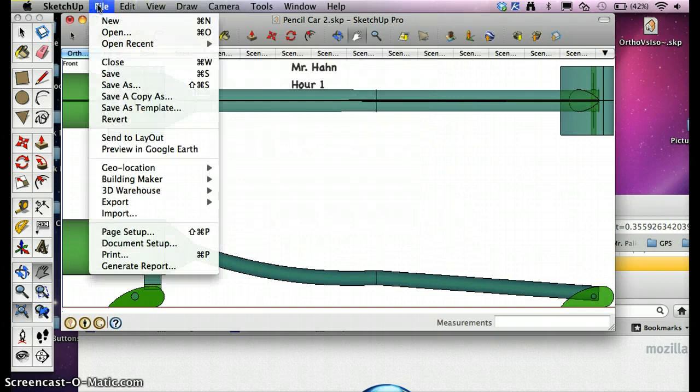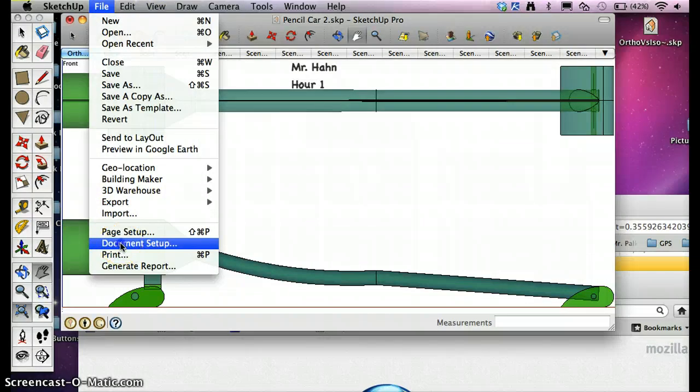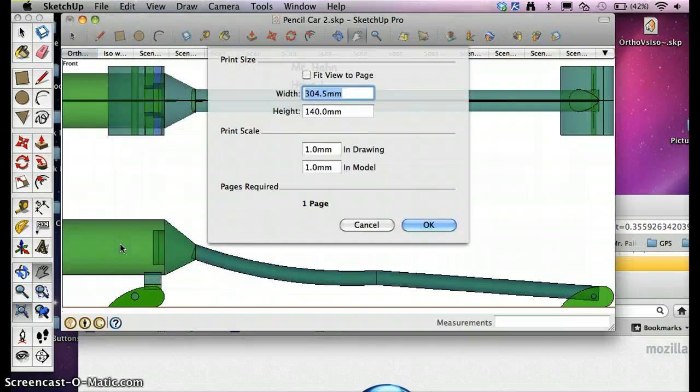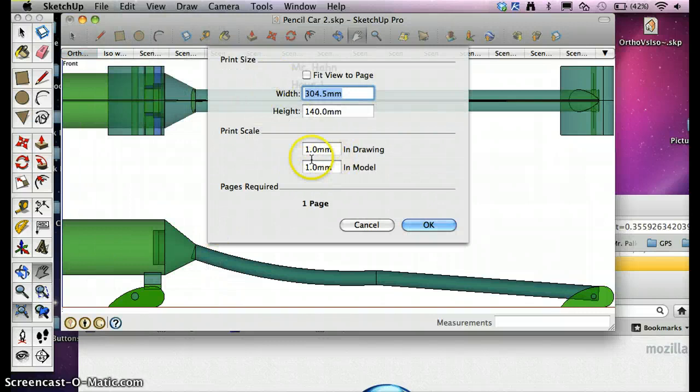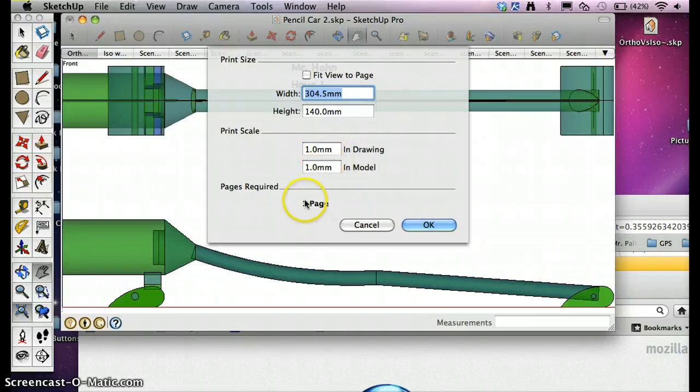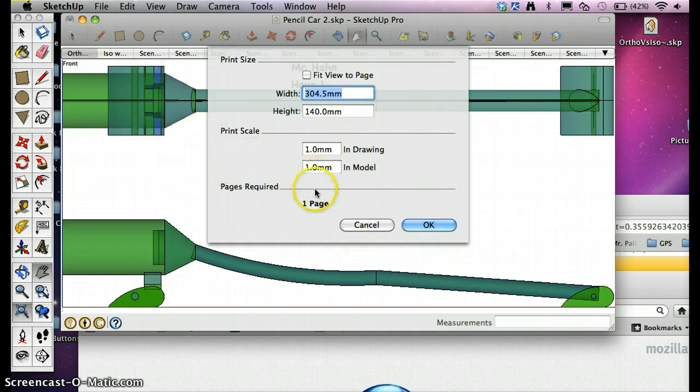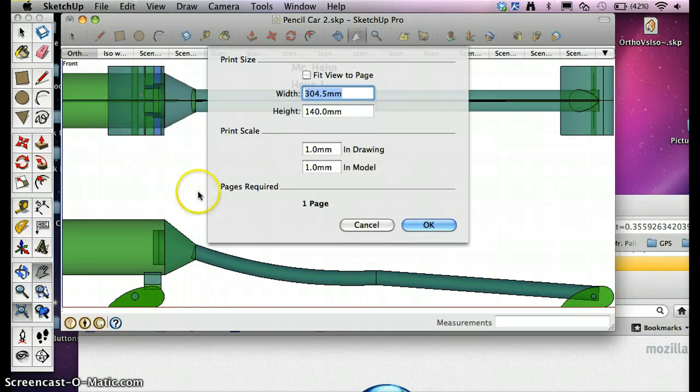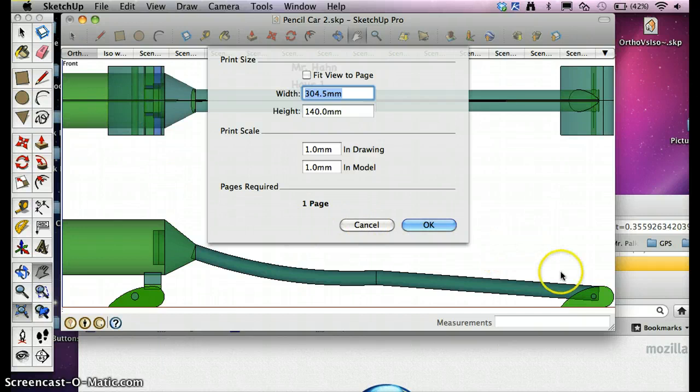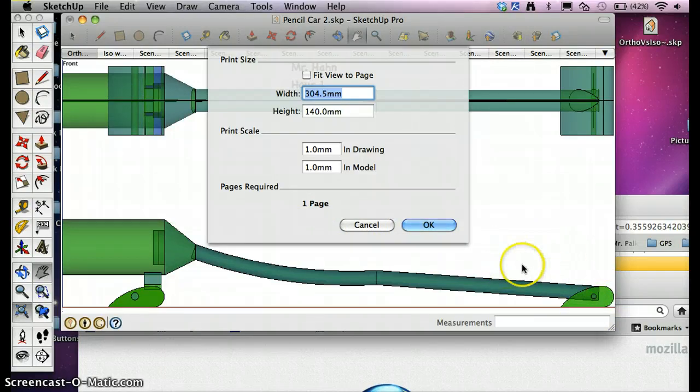Then we've got to go to File, Document Setup to check this. It should say 1 and 1 in the print scale here, and it should say 1 page. If it doesn't say 1 page, you either did not check Legal, so you have to go back in and go File, Page Setup, Legal, or there's something wrong with your model where you're not zoomed in with the window correctly.